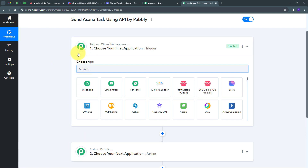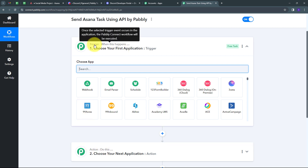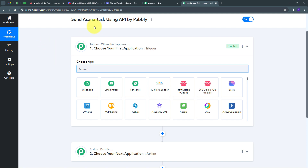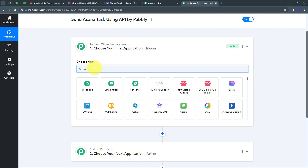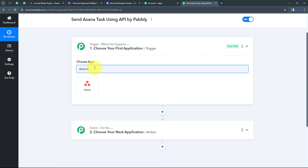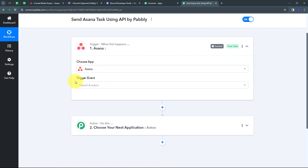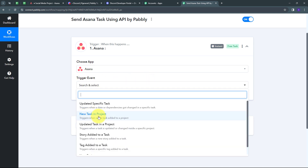Here we have two boxes — trigger and action. These are the two main principles on which our workflow works. Trigger says 'when this happens' and action says 'do this.' The trigger is the first step that gets executed and the action follows it. I have to set up my trigger first, and my trigger application will be Asana. I'll select Asana, then open the trigger event tab and select 'New Task in Project' as my trigger event.